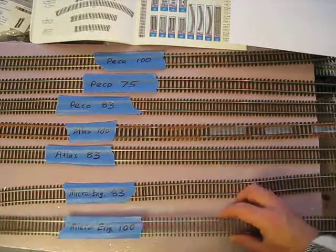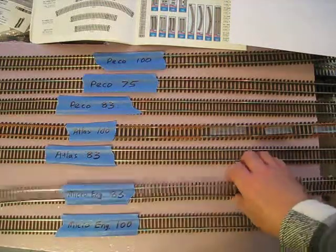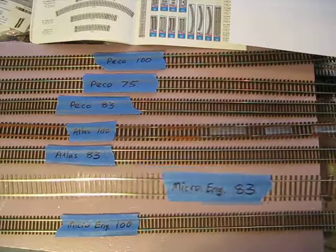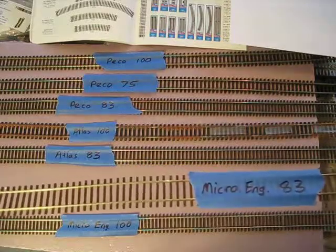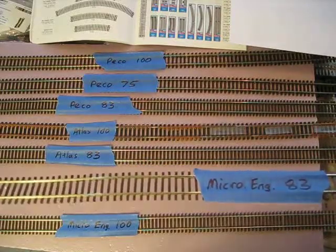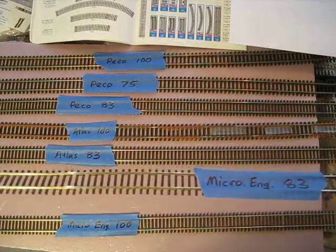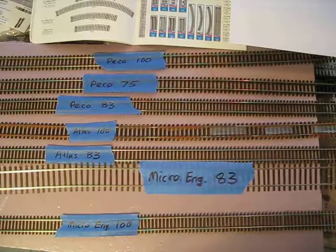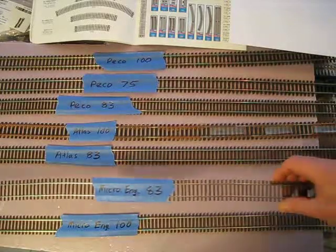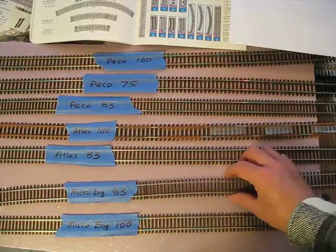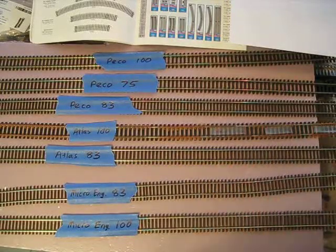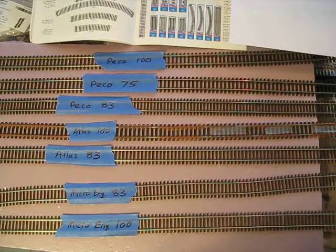As you can see, ties are quite skinny with pretty good spacing on them. The code 83 basically has the same ties. I don't think the spacing is much different either, but the rail height obviously is a little shorter. A lot of people like the 83, it's popular.